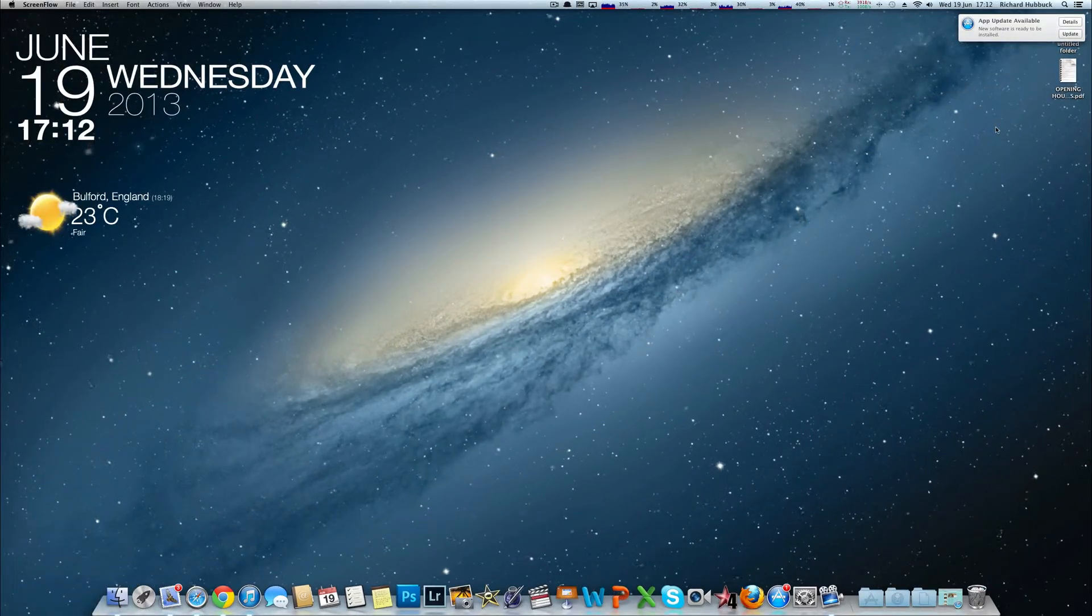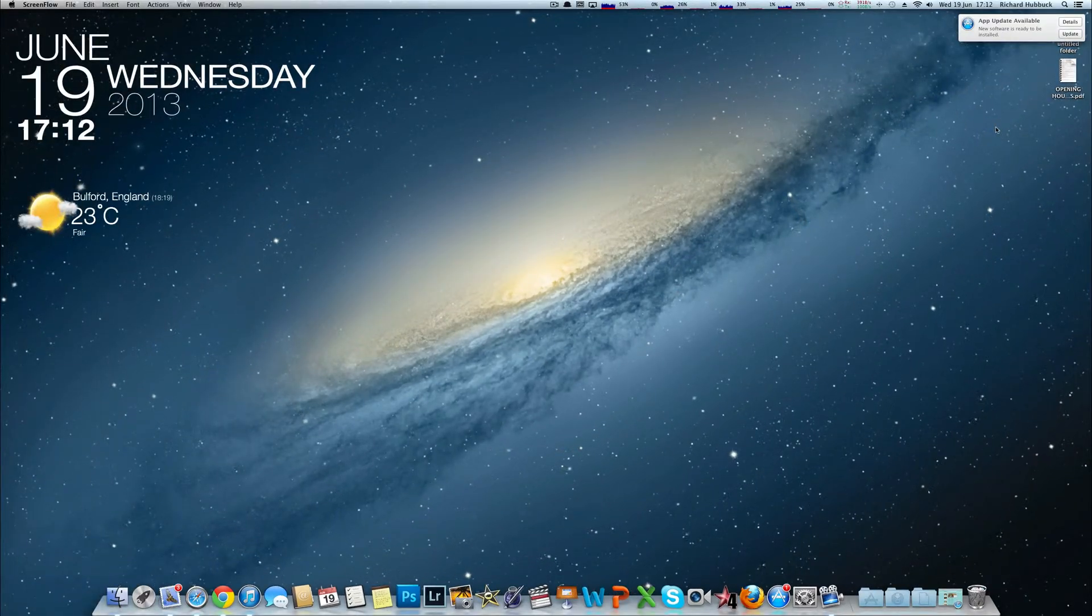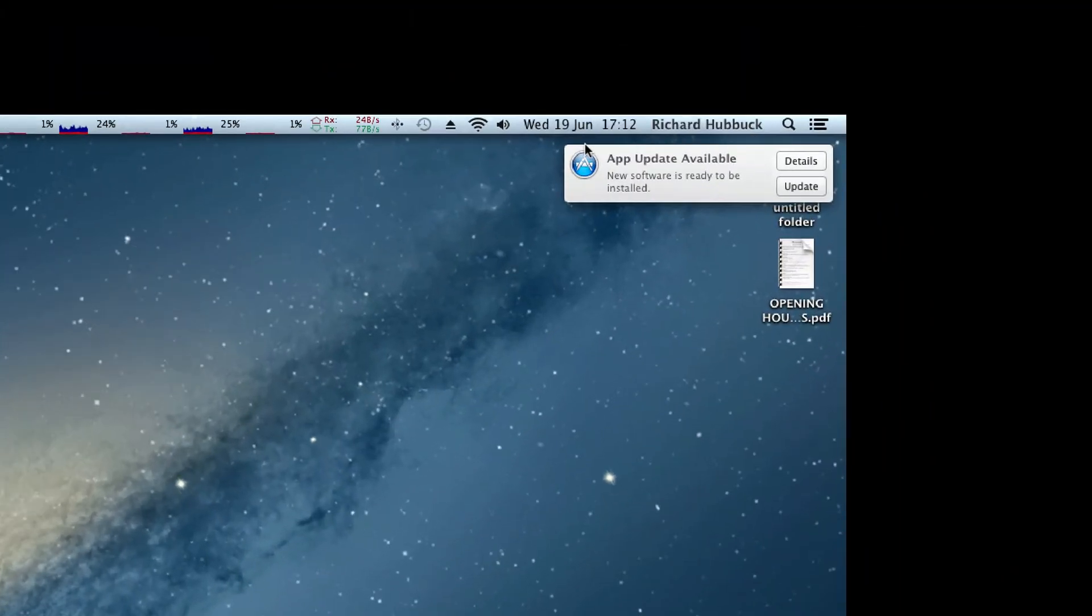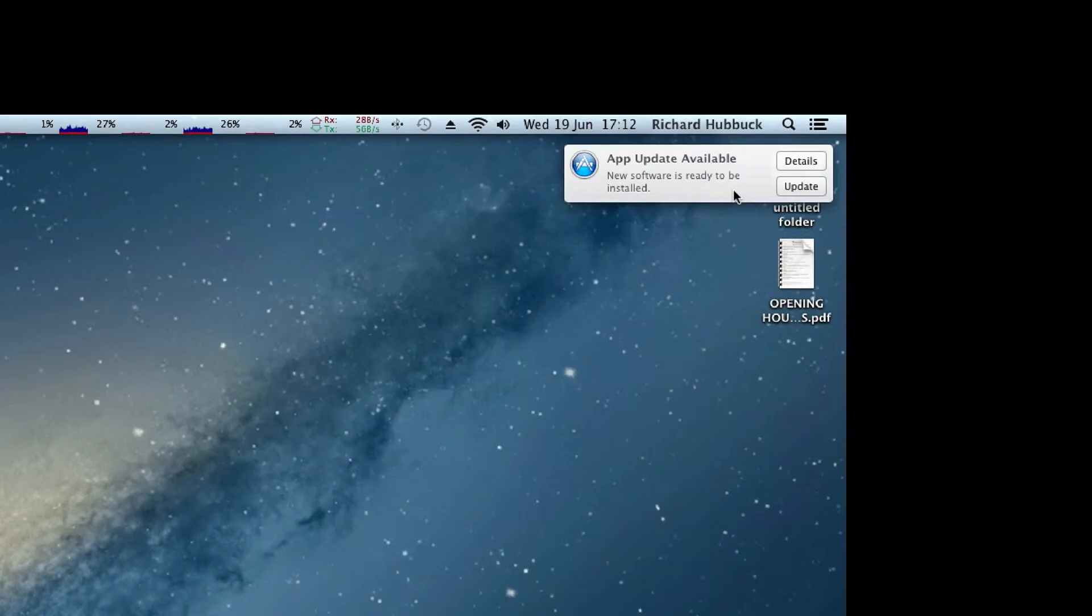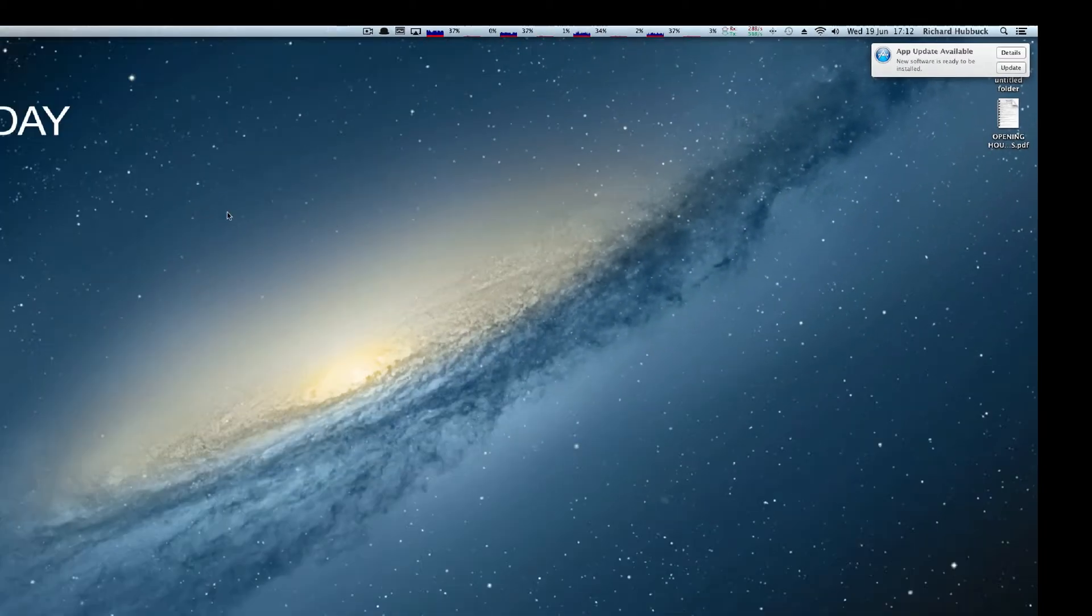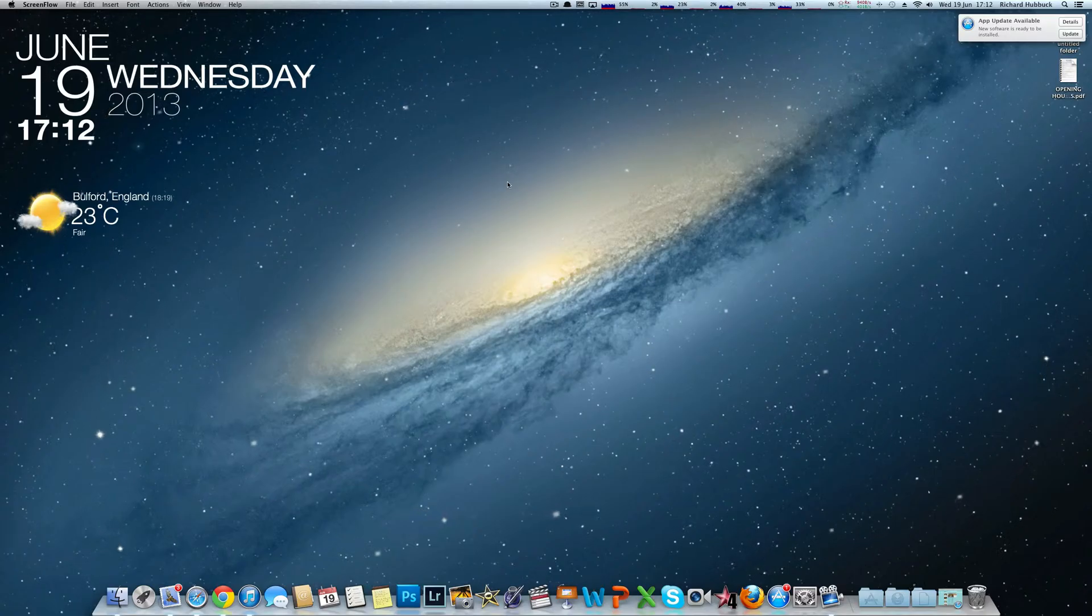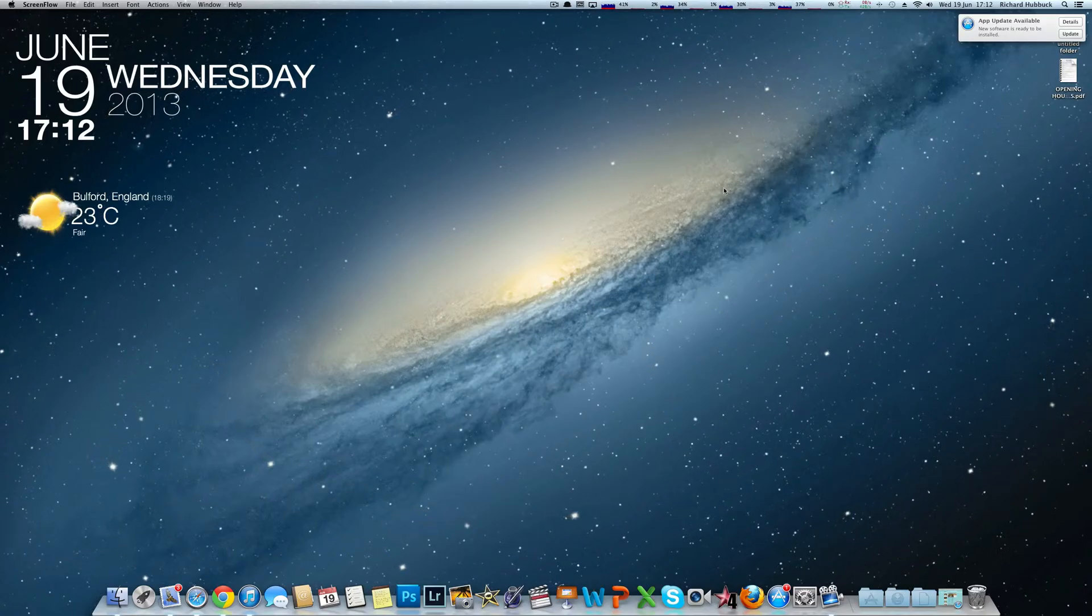In OS X Mountain Lion operating system, which this is, you'll get this popup here. Sometimes you get a popup in the middle of the screen in other editions, in previous editions of OS X.